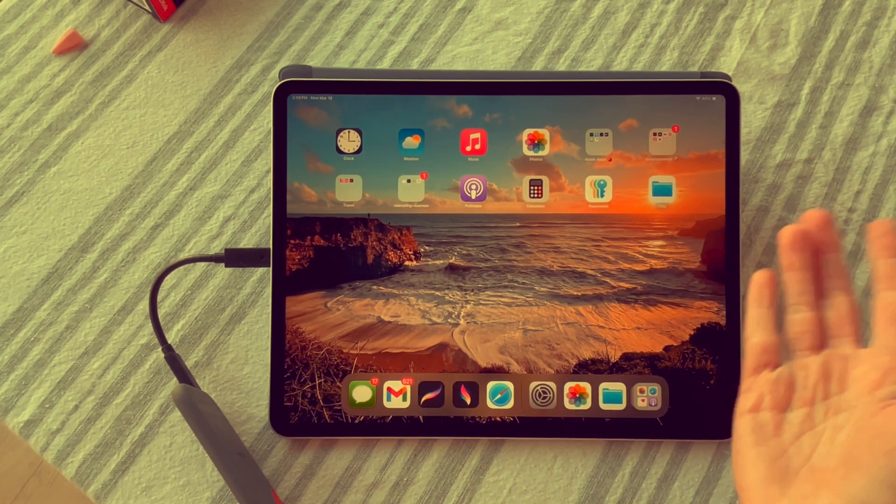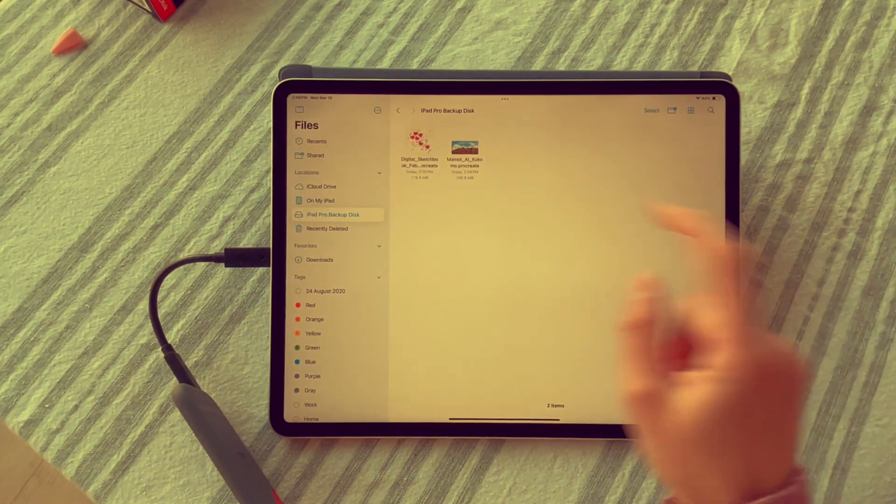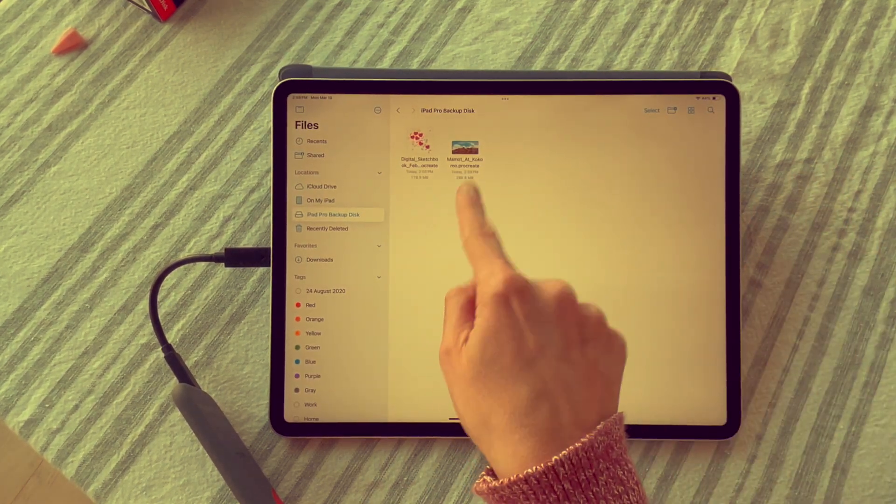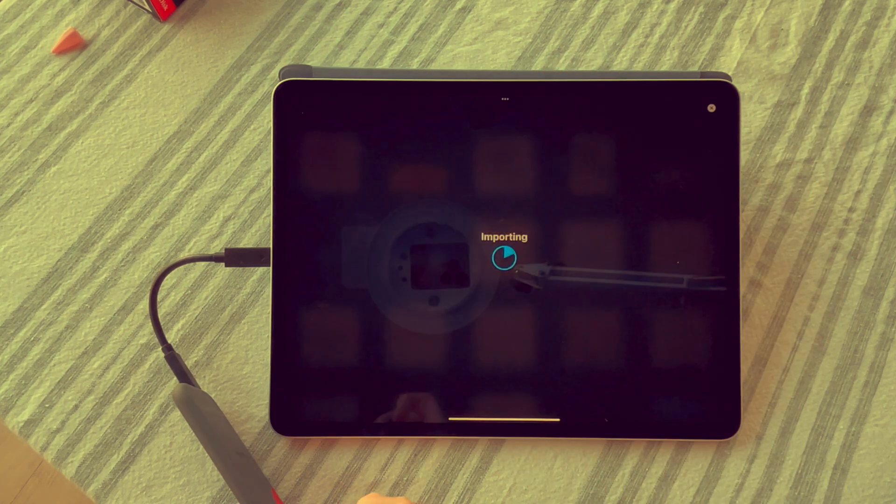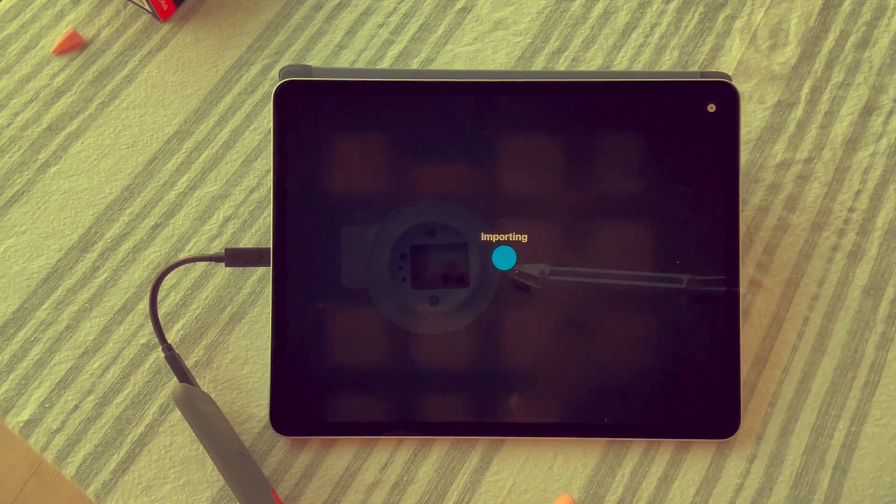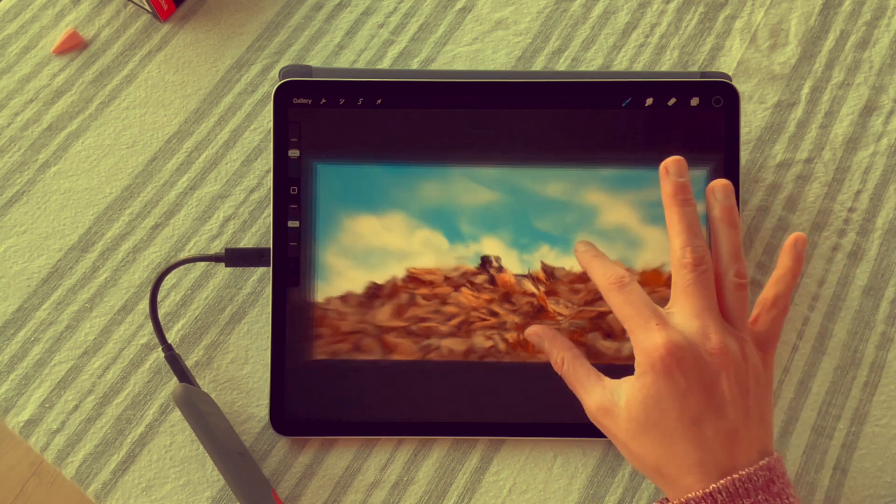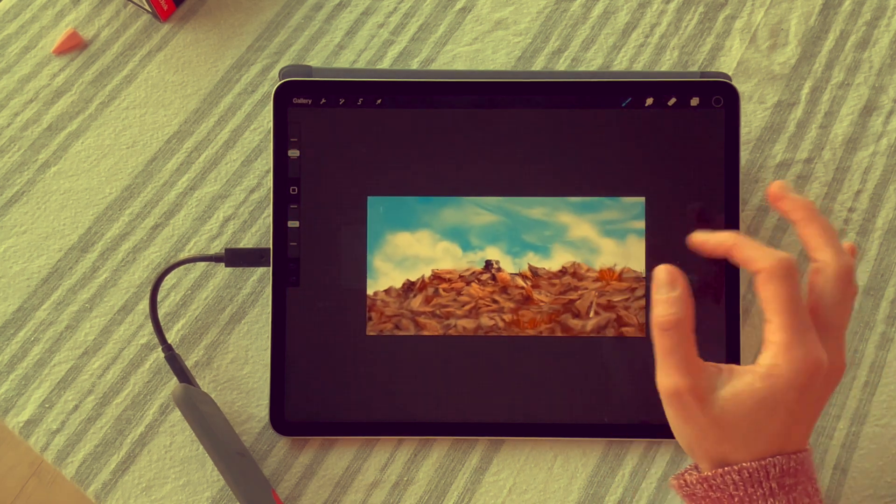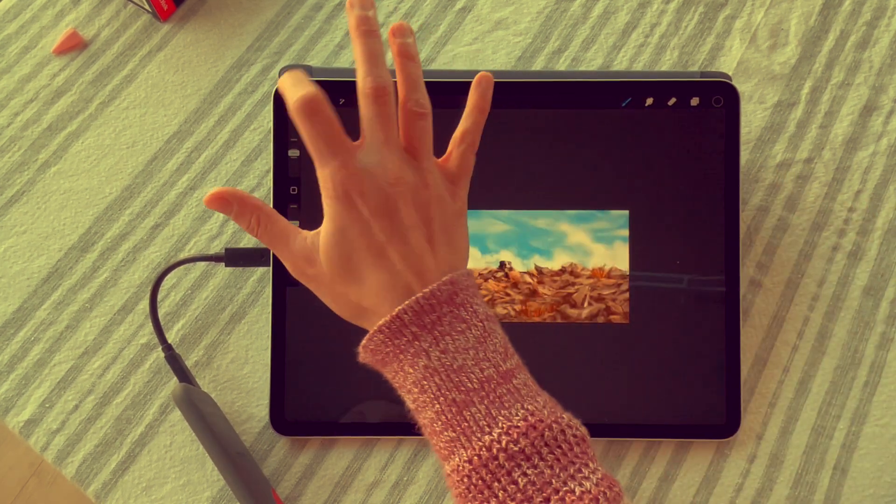Now let's make sure that it worked. Files, here it is right here. Let's click it. Now it's importing the duplicate. And there it is. There's my little marmot that I painted.